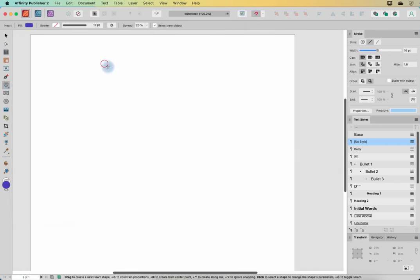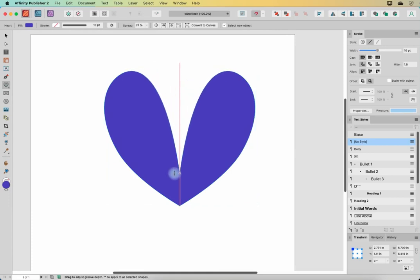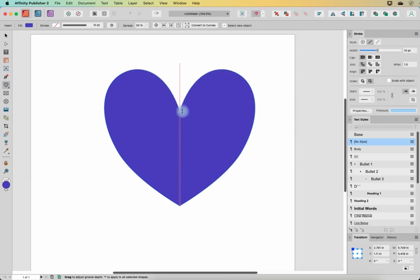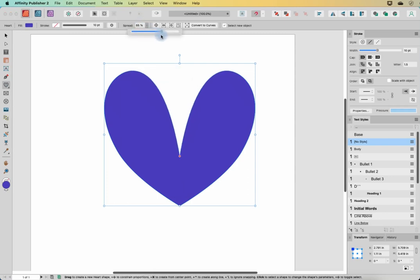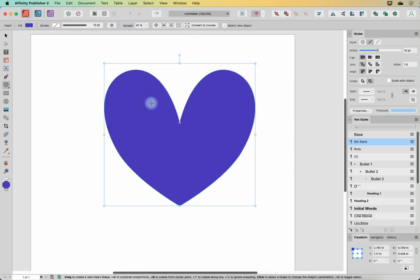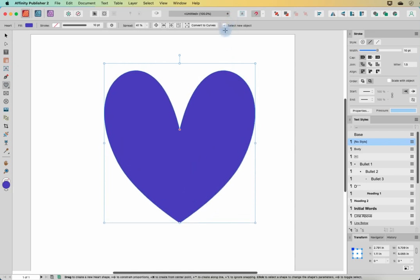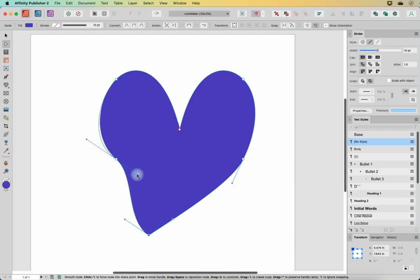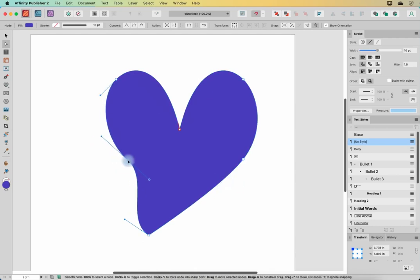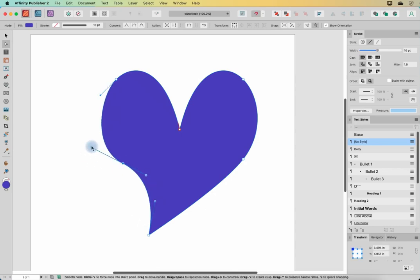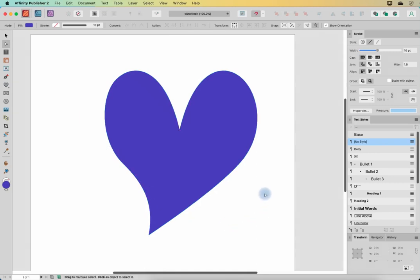Our last tool is the heart tool. We can draw out a nice heart and change how much it cleaves — and by doing that we could duplicate and rotate it to make some flower petals. We can change the spread up here as well. There aren't really any presets here, but there are lots of cool ways to manipulate this. Especially if you convert to curves, you can do more curvy kinds of hearts that you see in illustrations, just by playing with the nodes.